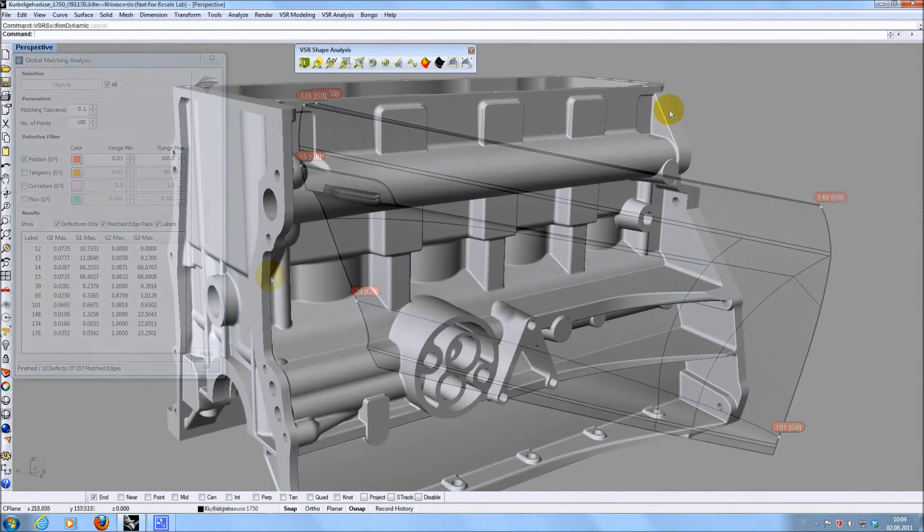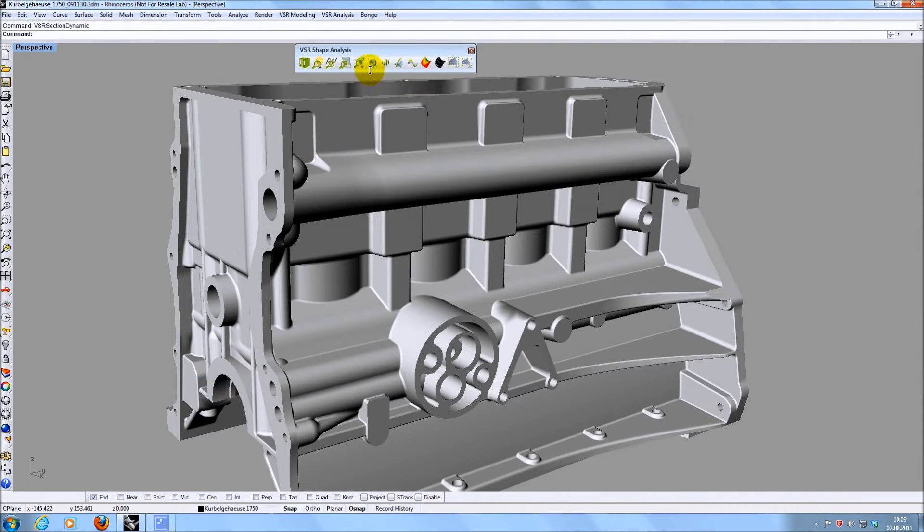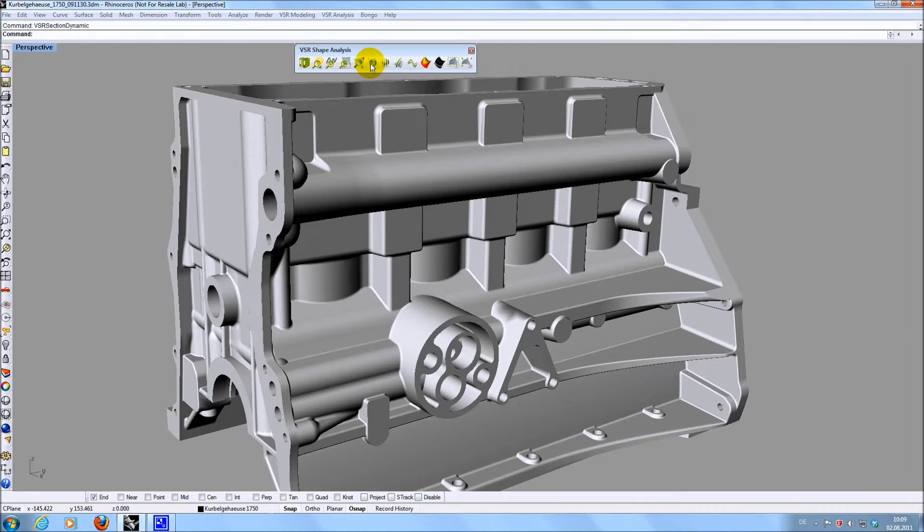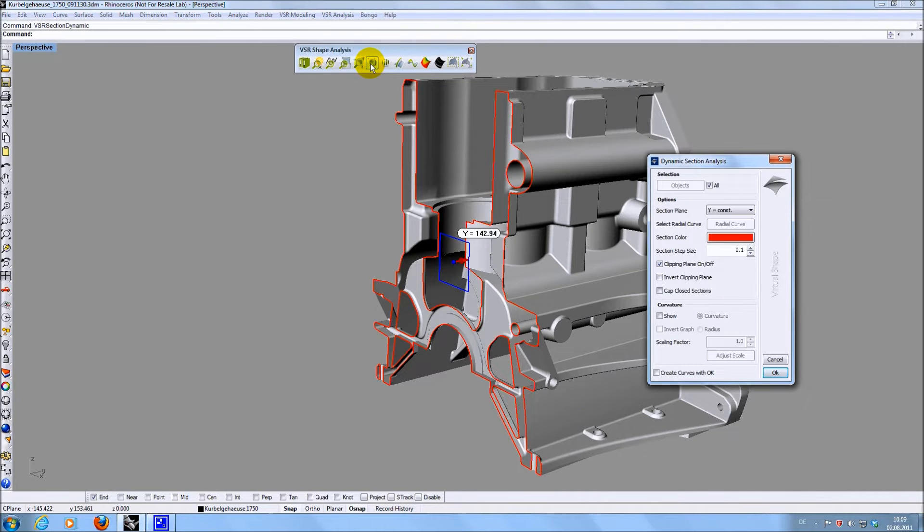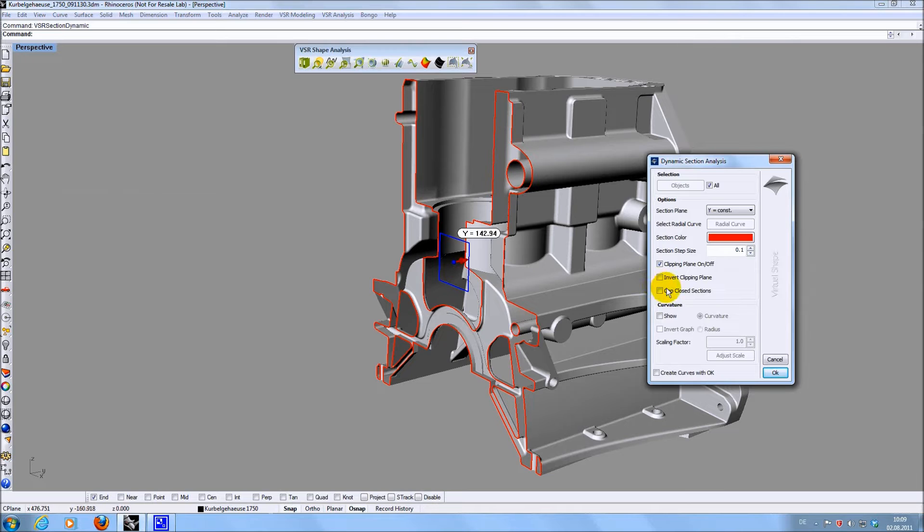Some new features have also been added to the dynamic section command. Besides choosing an individual color for the section, you also have the option to display capped areas of a solid.